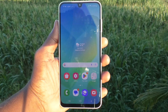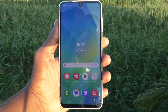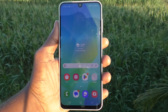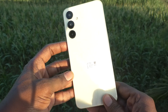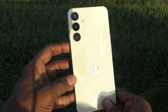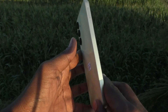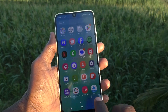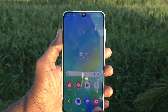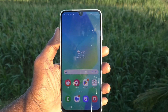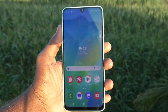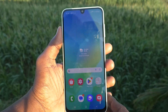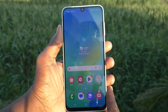Hi friends, welcome to 5 Minutes Tech YouTube channel. Here is Samsung Galaxy A16 5G Smartphone. In this video, you will learn how to add a Google account to your Samsung Galaxy A16 device.